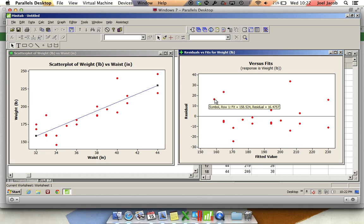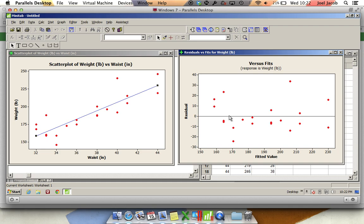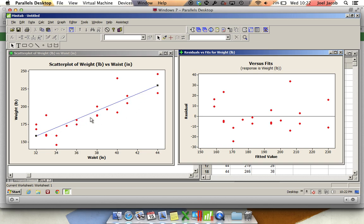This graph here, the residual fit graph, is telling you the distance in the y direction of the error. We're going to call error, in this case, the residual value. So if you have a point that's very close to this line, this line here, this blue line, has now been transformed into this horizontal line.